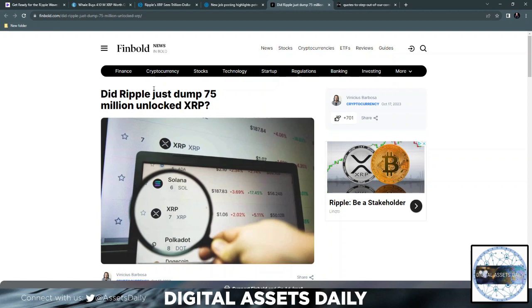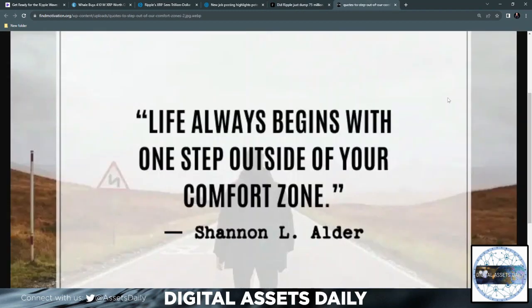And guys, remember, this is not financial advice but entertainment purposes only. And as always, before we go, I do want to leave you with a final thought: Life always begins with one step outside of your comfort zone. Much love, and we will catch you in the next one.